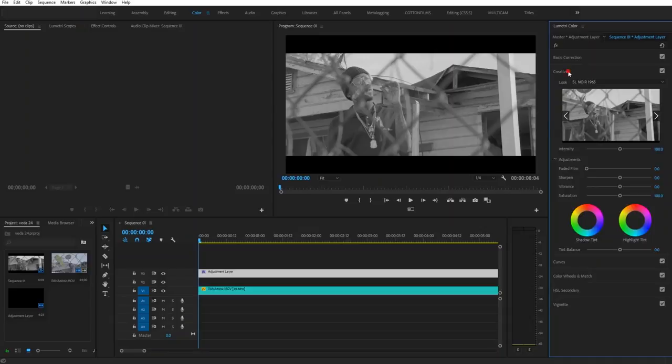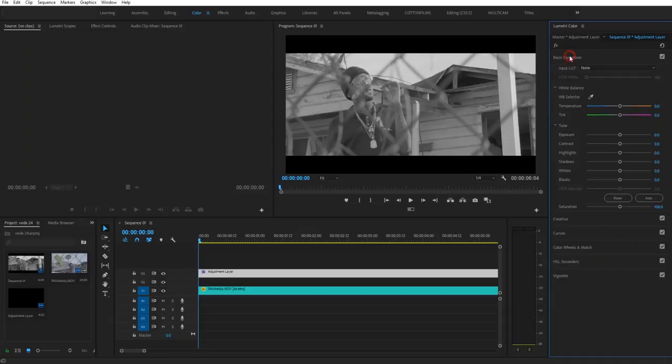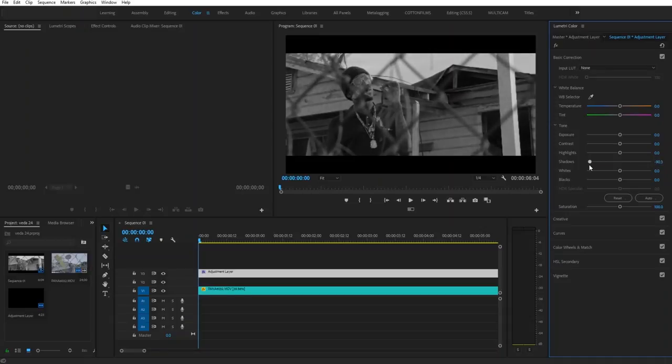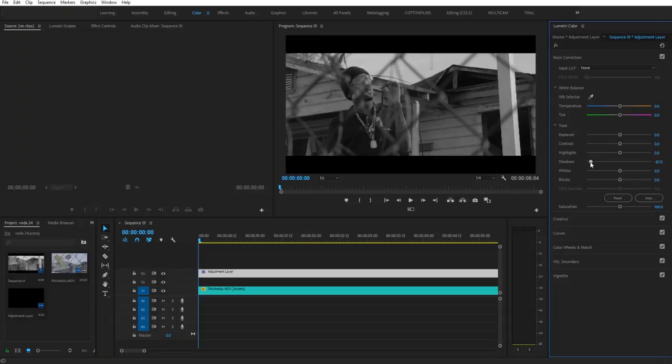The next thing I'm going to do is go up to my Basic Correction. I'm going to drop down my Shadows. I want it to be really contrasty, so I'm going to go to about minus 85.